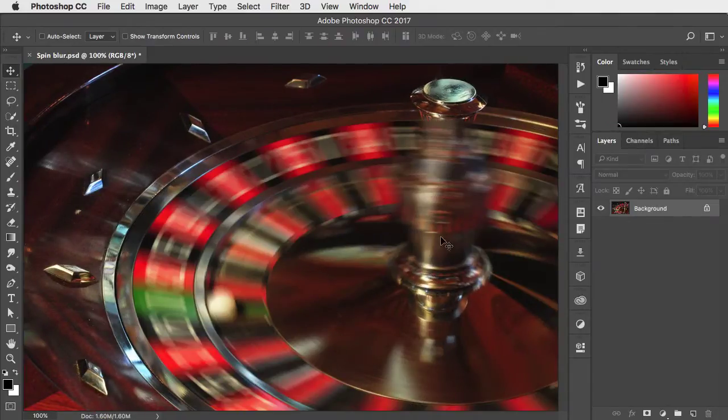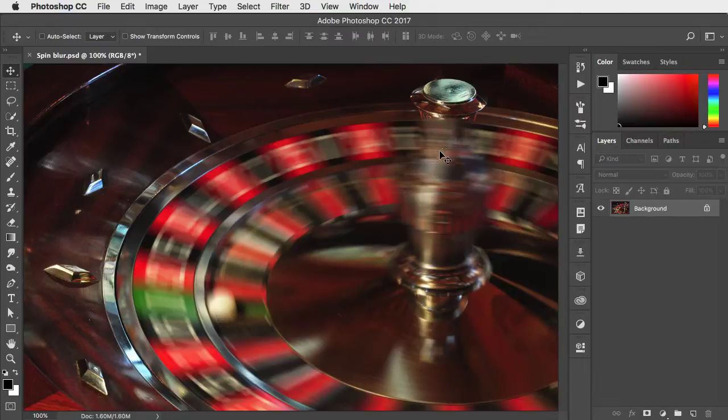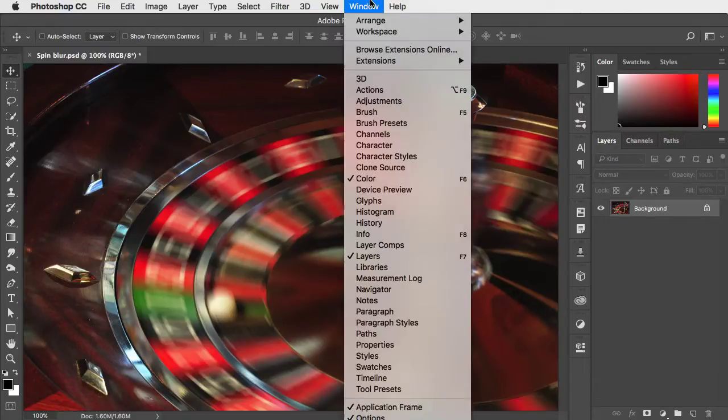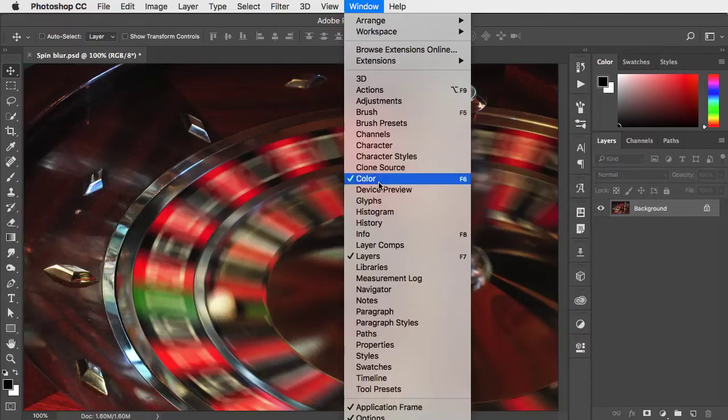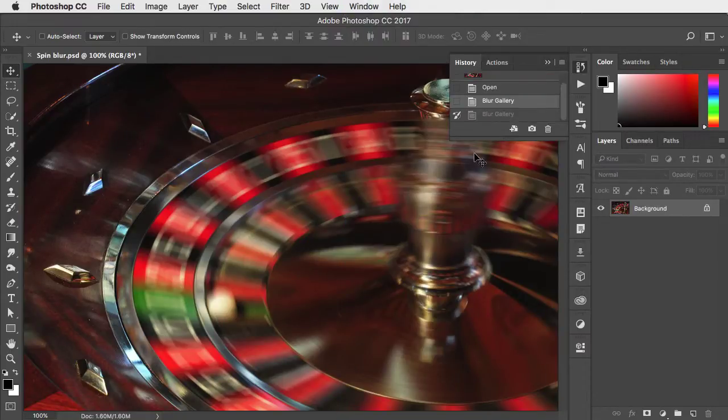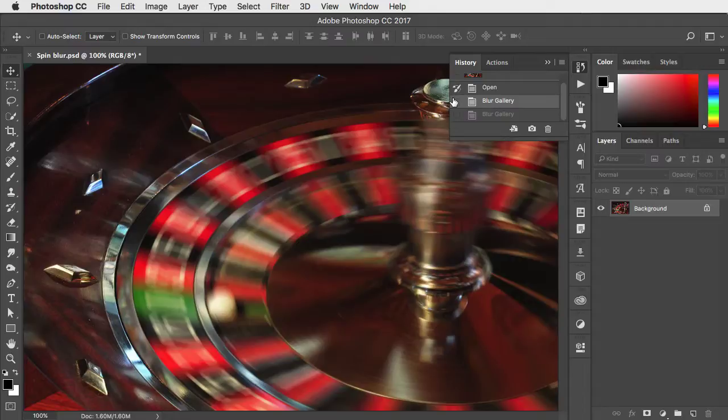The problem here is that we've blurred the handle and that shouldn't be blurred. So let's open the history panel and click just before we applied that blur effect.